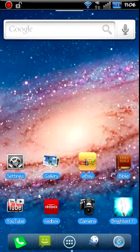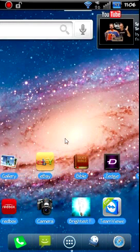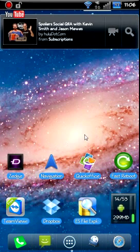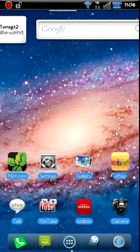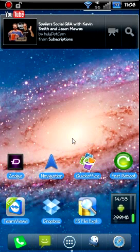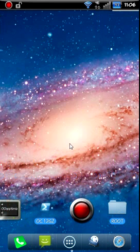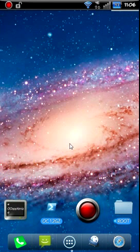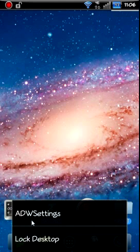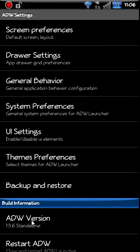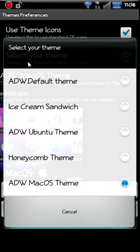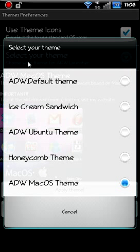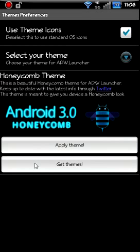There you go, a little different. Pretty cool though. Let's try one more so you guys can really get the look of these things. You can really change the look of your phone with these themes through ADW Launcher. So let's try Honeycomb really quick.